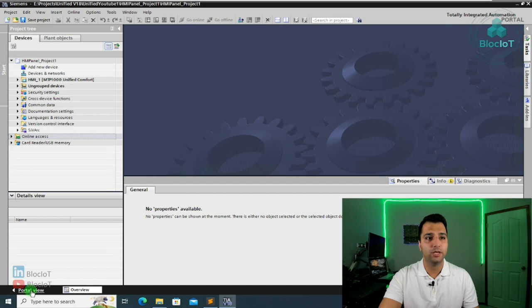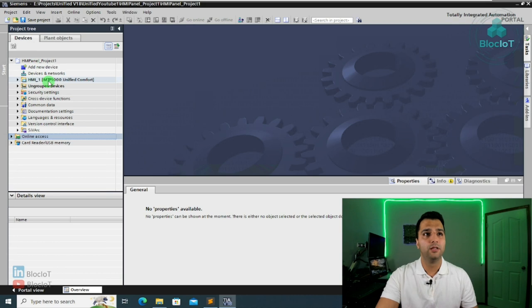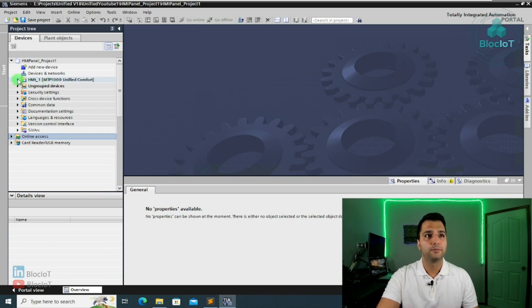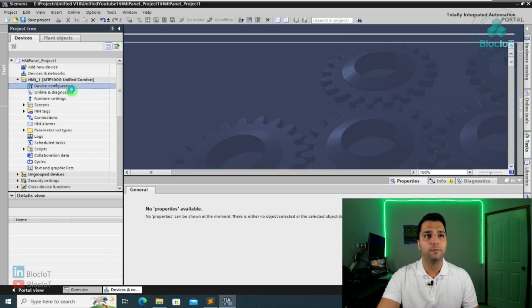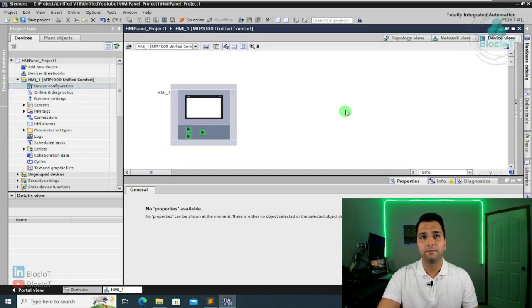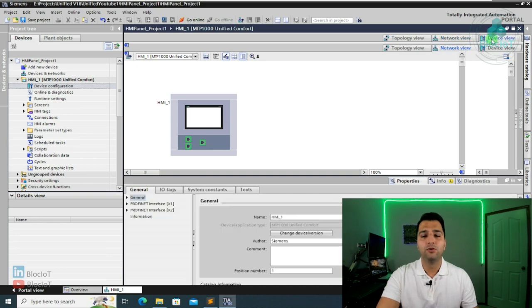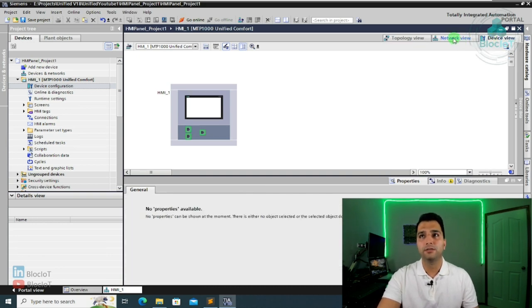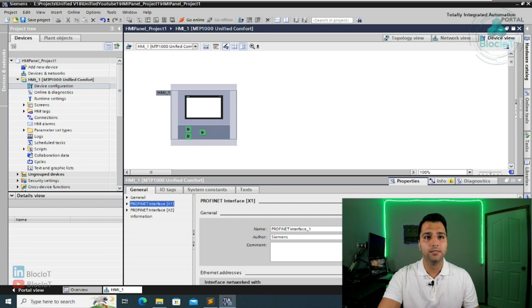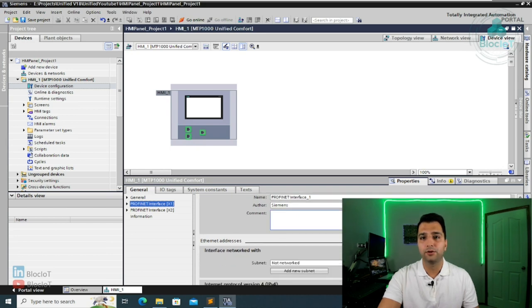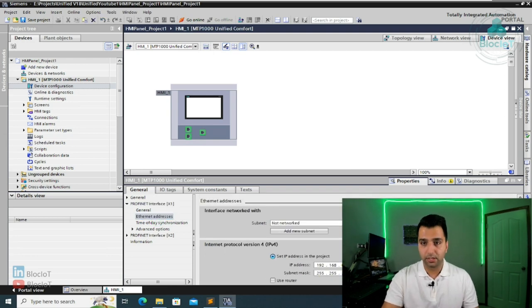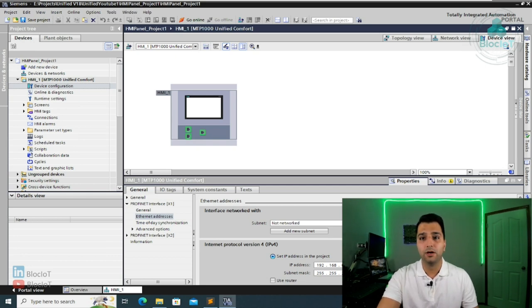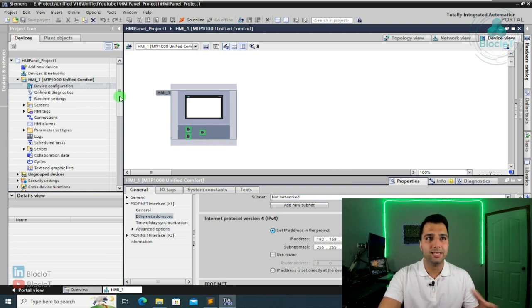I just switch to the project view. And as you see over here, I have the panel created in the project tree on the left side. Okay, so the first thing I'm going to do, I'm just going to open the device configuration. Because we have only one device, there is nothing else in the network view. So we are just in the device view. The first thing you need to do is assigning the IP address for your device, for sure.